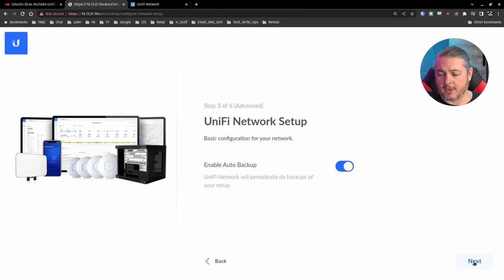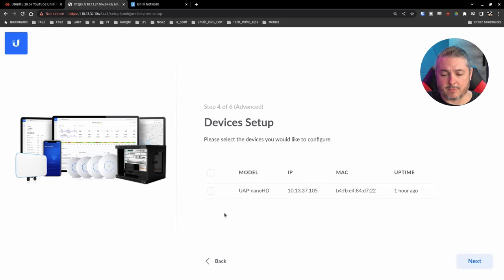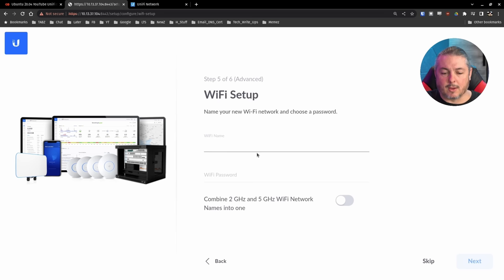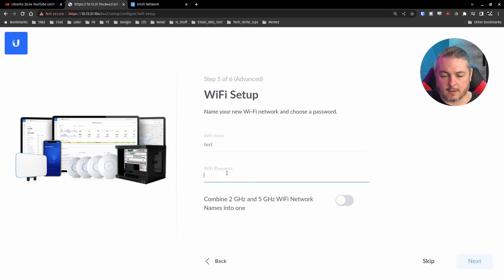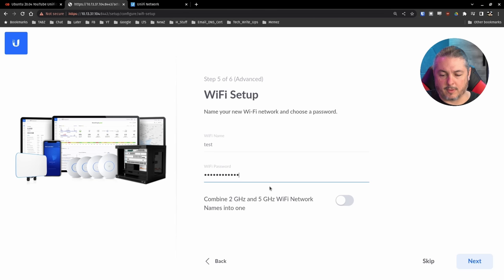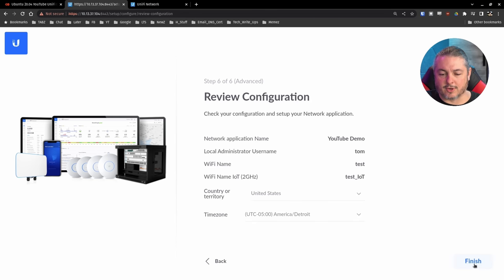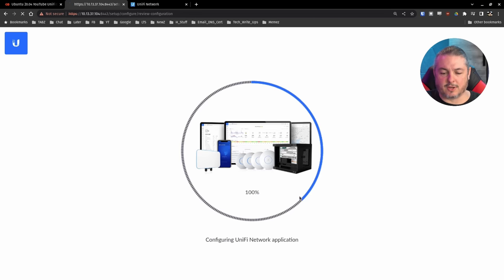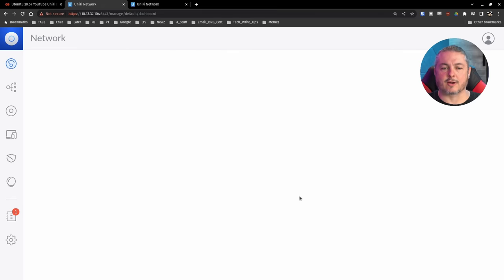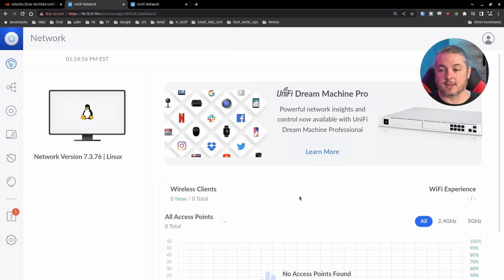Next, enable auto backup. Definitely leave that on there. I do have a device I can adopt, which is right here. We won't adopt it right now. Wi-Fi name, test, test, one, two, three. Next. Oh, make sure we got enough characters in there. There we go. Finish. And now your controller is up and running.